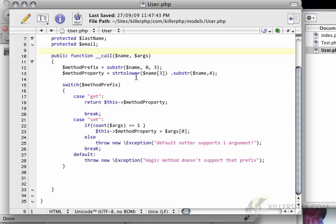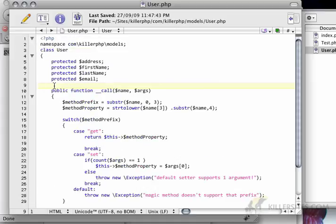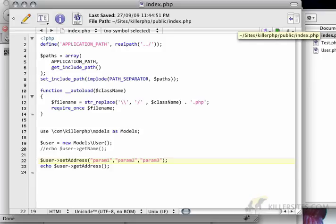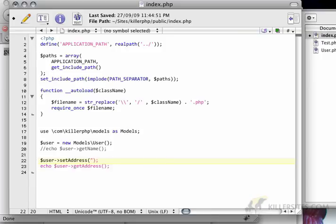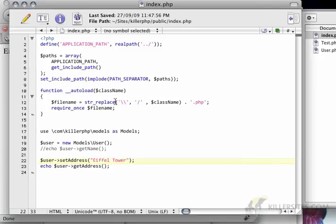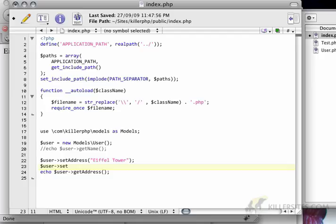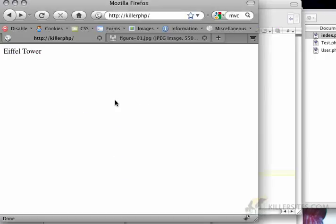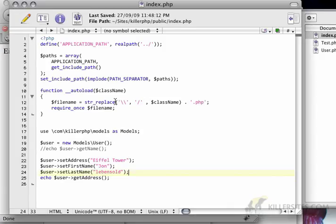So if I delete that, and I go back to index, and instead of just putting param1, param2, param3, I just set the set address with Eiffel Tower. And I echo it, I'll get Eiffel Tower. And I can do user set first name, John, user set last name, Evansold, that's my last name. All of that should work.